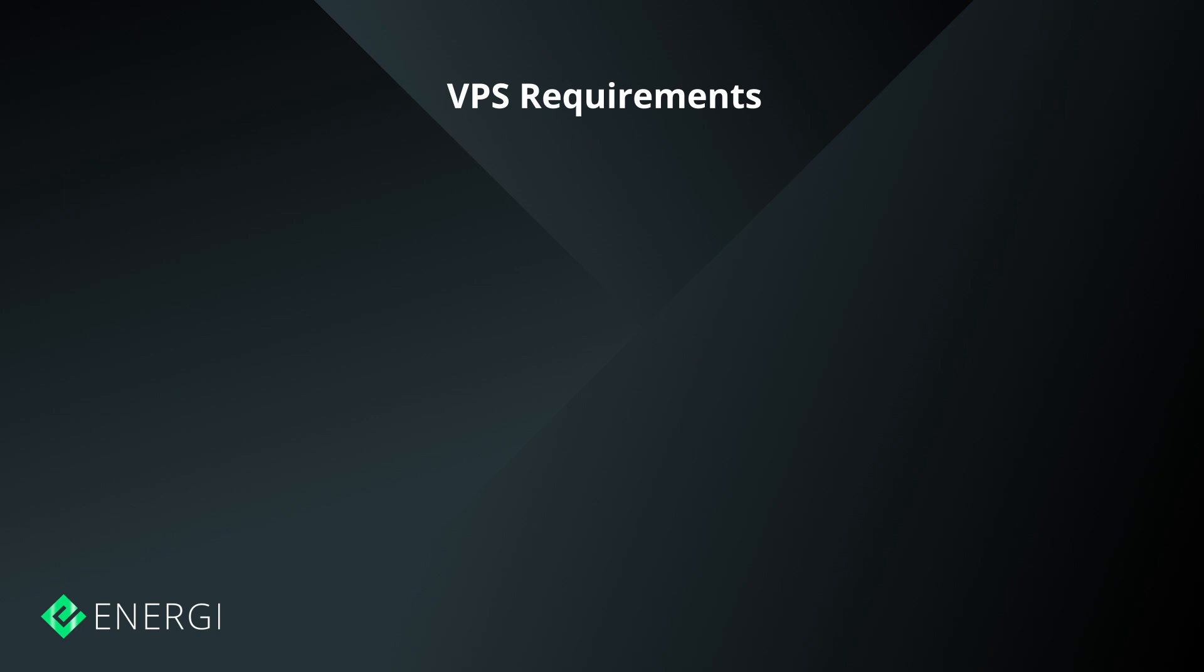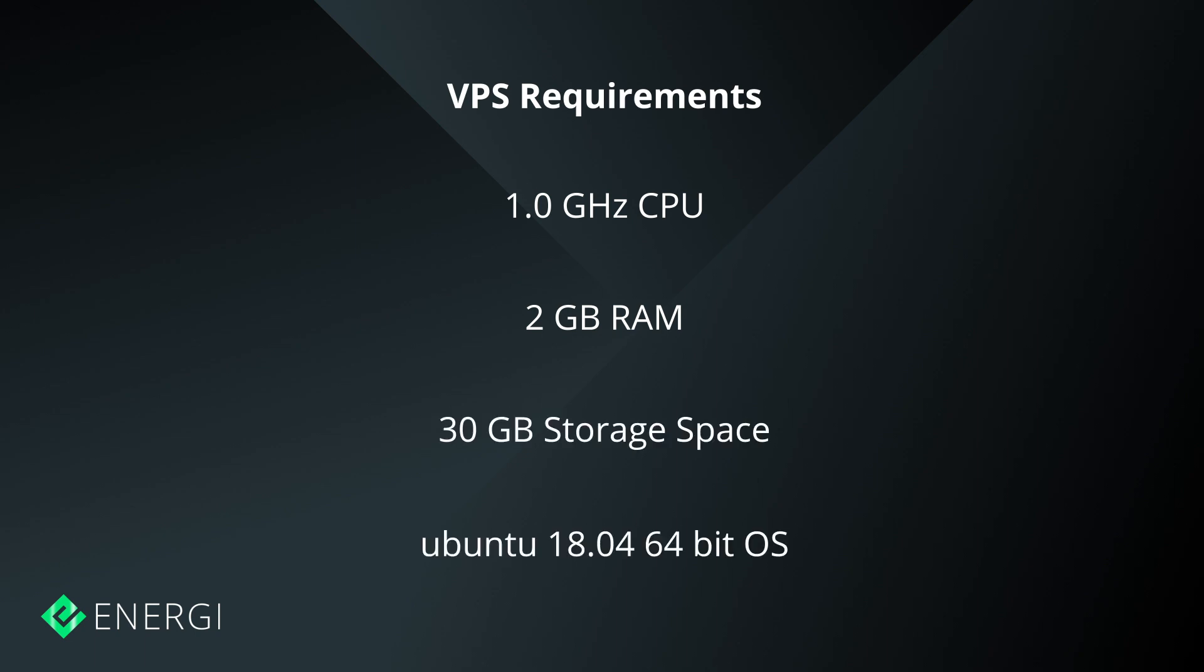Your VPS should have the following minimum specifications: 1 gigahertz CPU, 2 gigabytes of RAM, 30 gigabytes of storage, running Ubuntu 18.04 64-bit operating system.